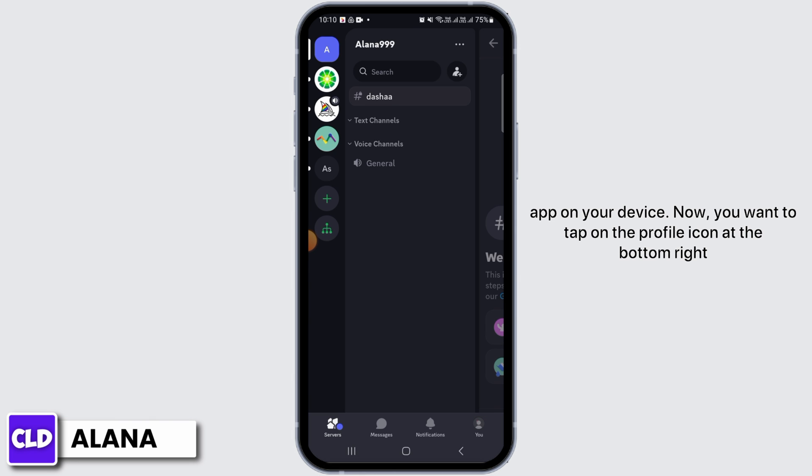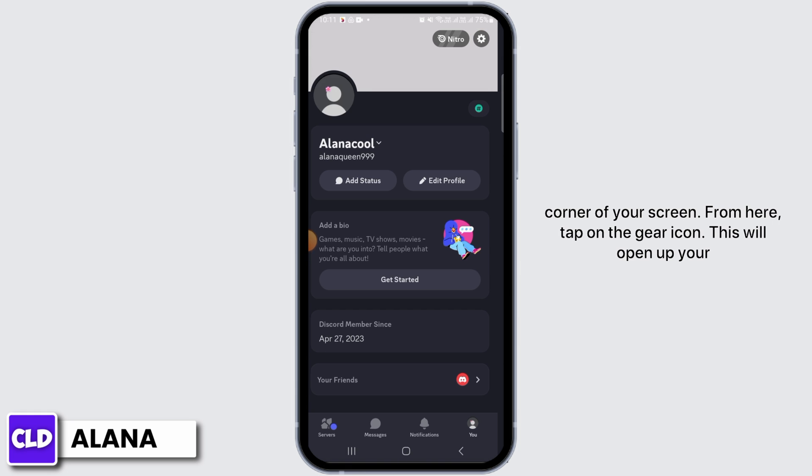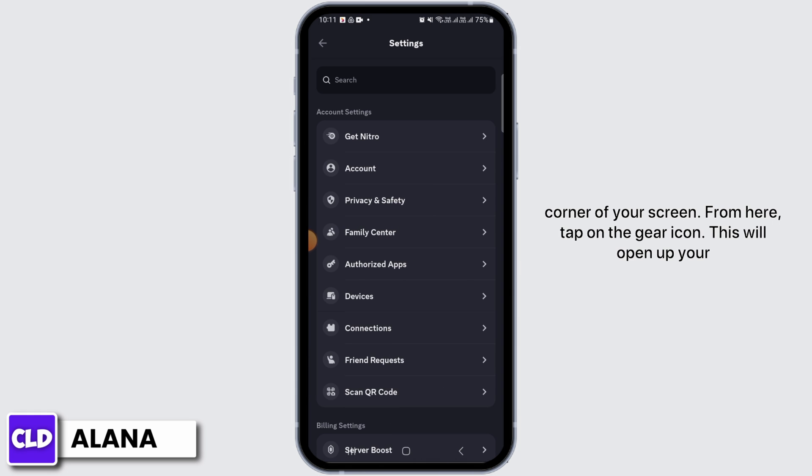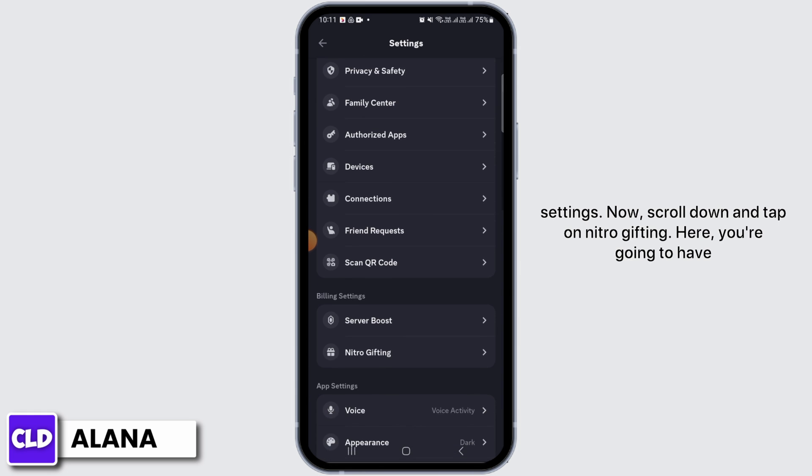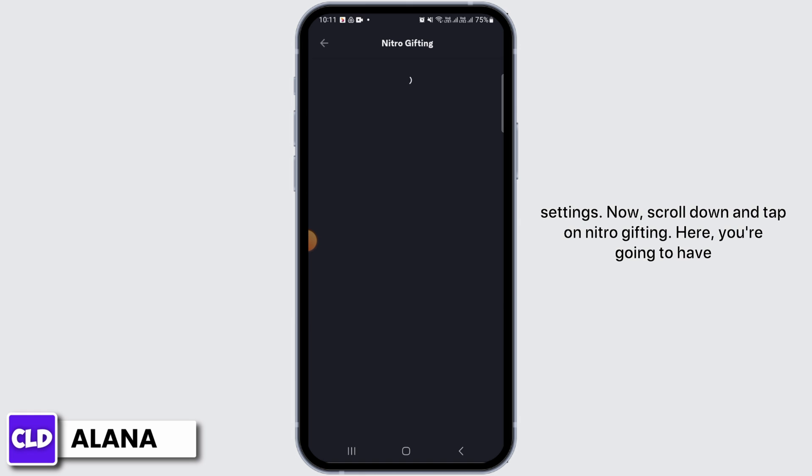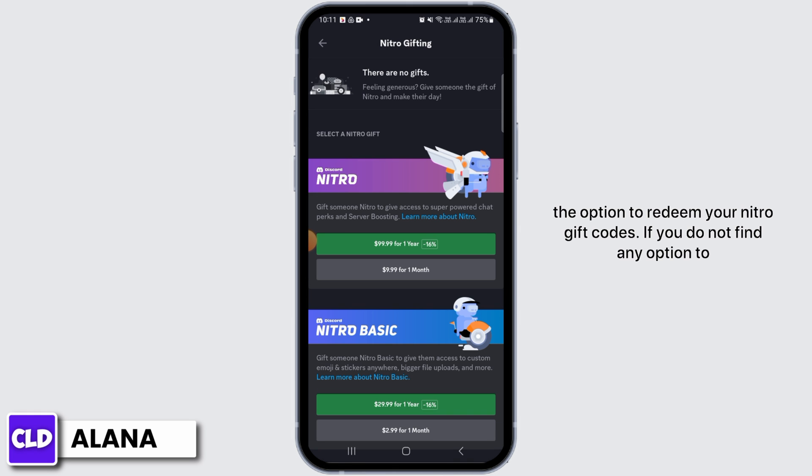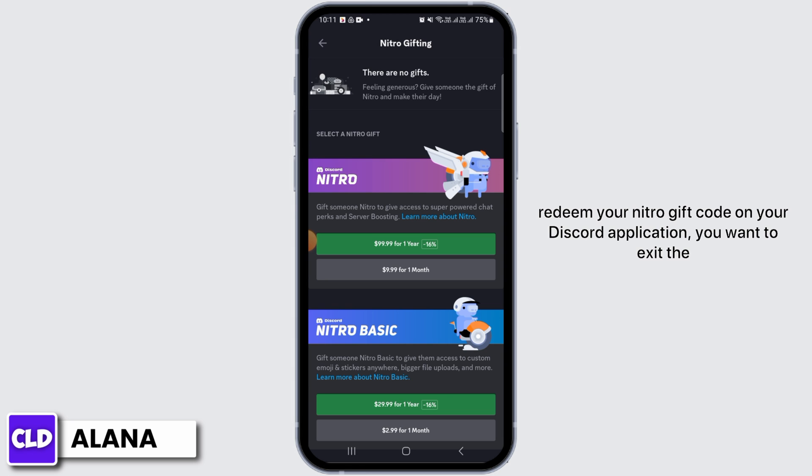From here, tap on the gear icon. This will open up your settings. Now scroll down and tap on Nitro Gifting. Here you're going to have the option to redeem your Nitro gift codes. If you do not find any option to redeem your Nitro gift code on your Discord application, you want to exit the app.